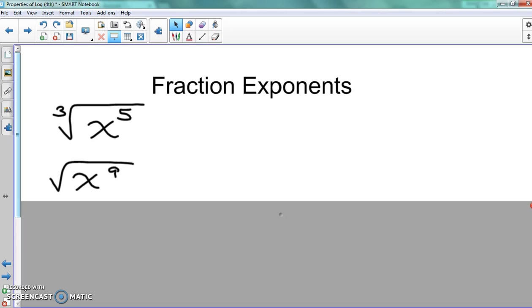Because they're going to expect you to know how to change the radicals into fraction exponents and backwards and forwards. So when you're expanding it, you need to make sure you can change it from the fraction exponent to the radical, and vice versa when it comes to condensing — you need to be able to change it from the radical form to the fraction exponent form.